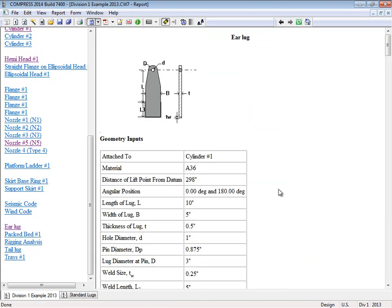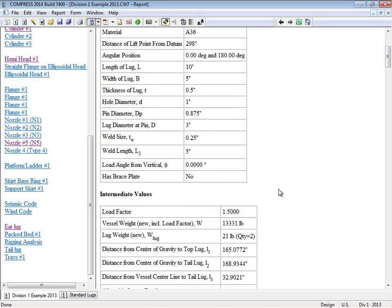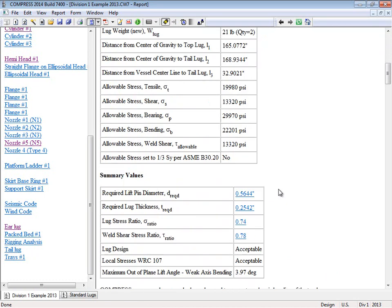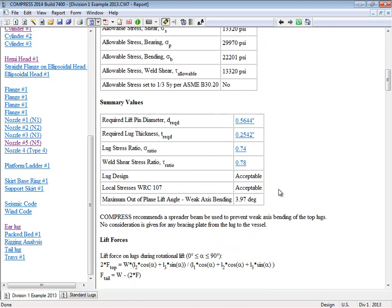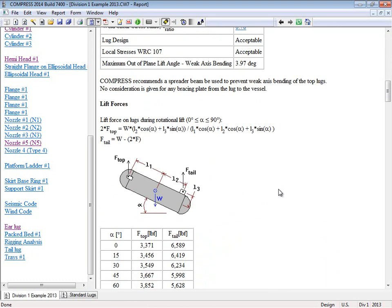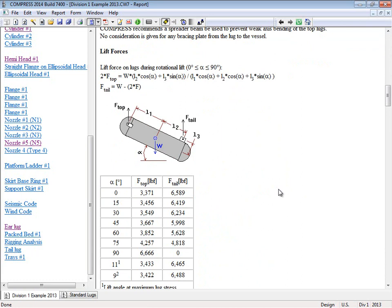So here's the ear lug report, so all the geometry that we've entered in for it. And then Compress will detail out all the calculations for you. And you can go through here. So for example, here's the lift forces, here's the angle that we went through. Now we are in fact actually calculating at every degree. Just this table is showing you every 15 degrees, just to reduce the amount of reporting for you.